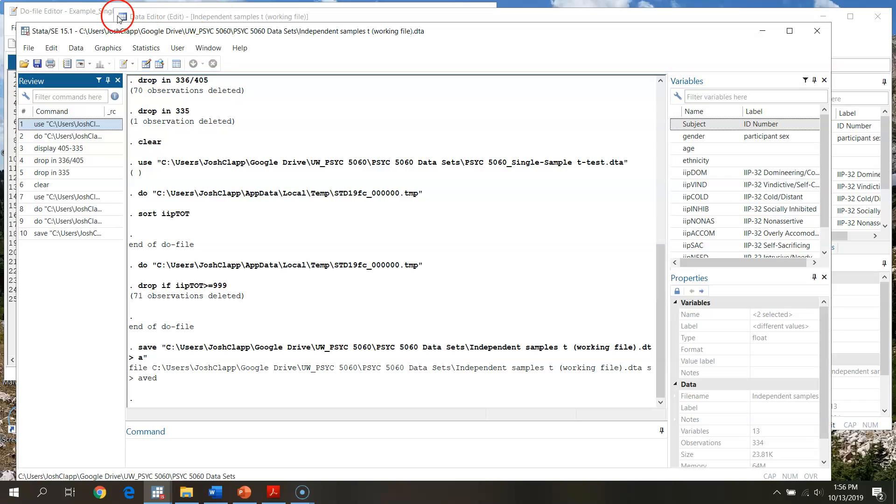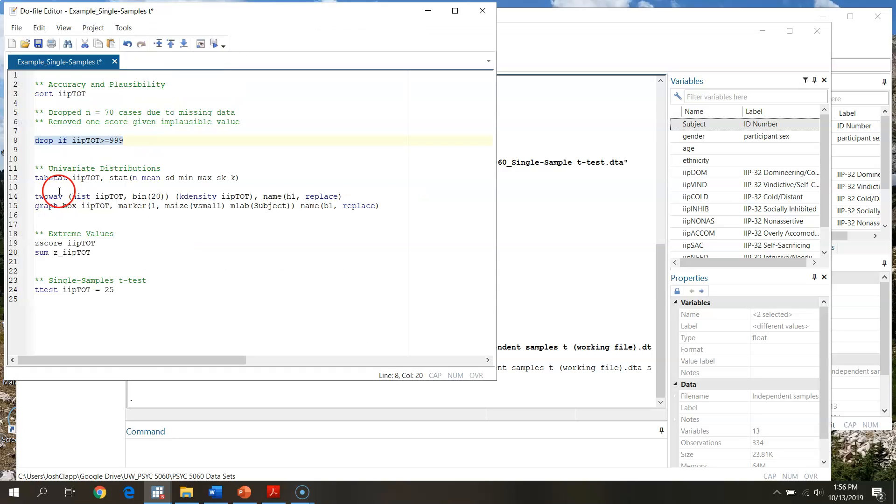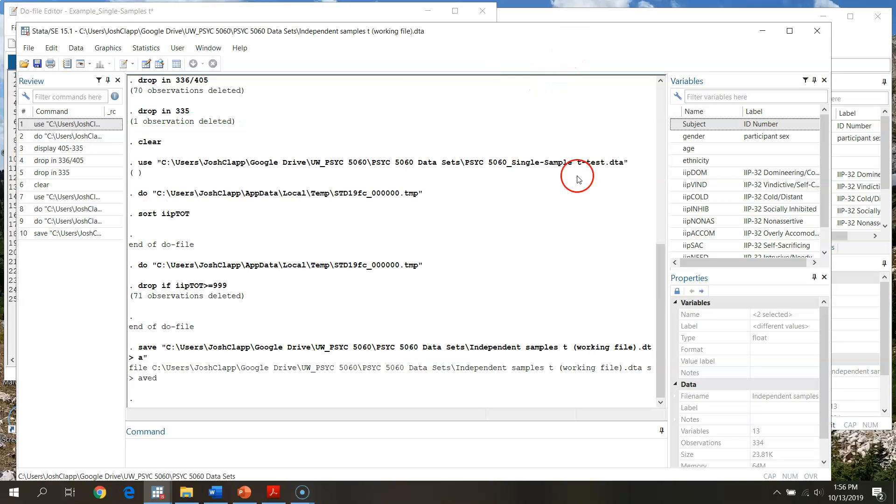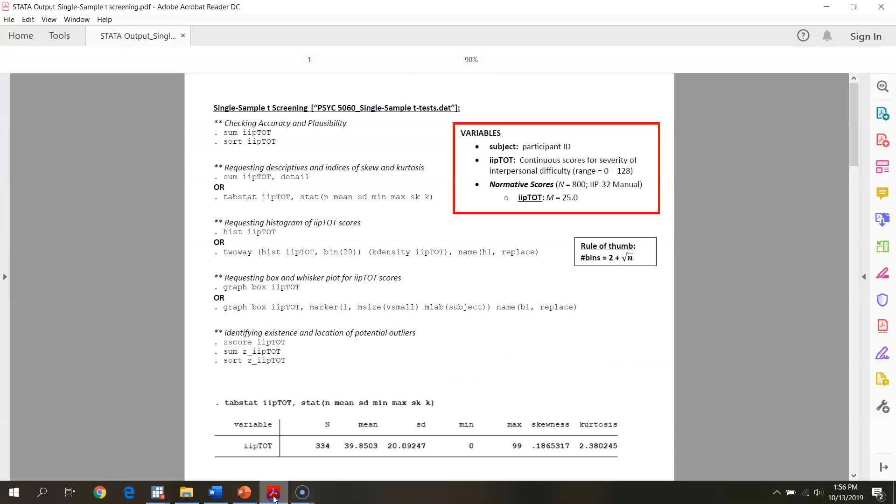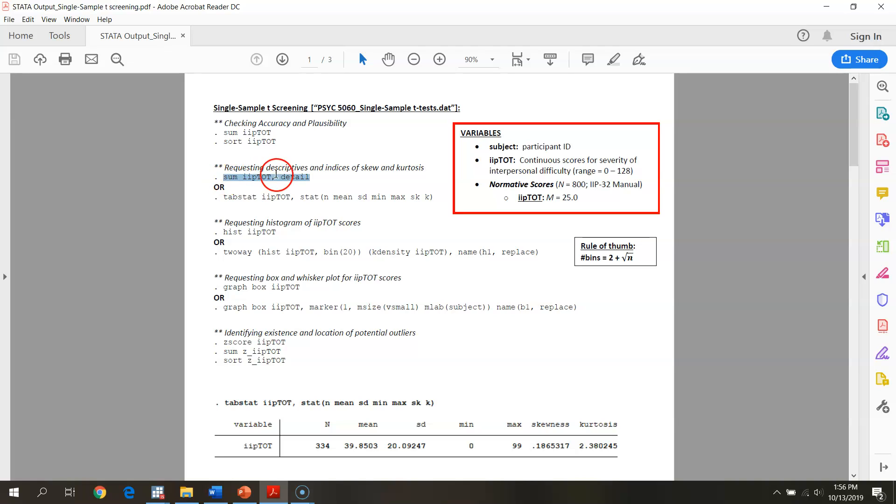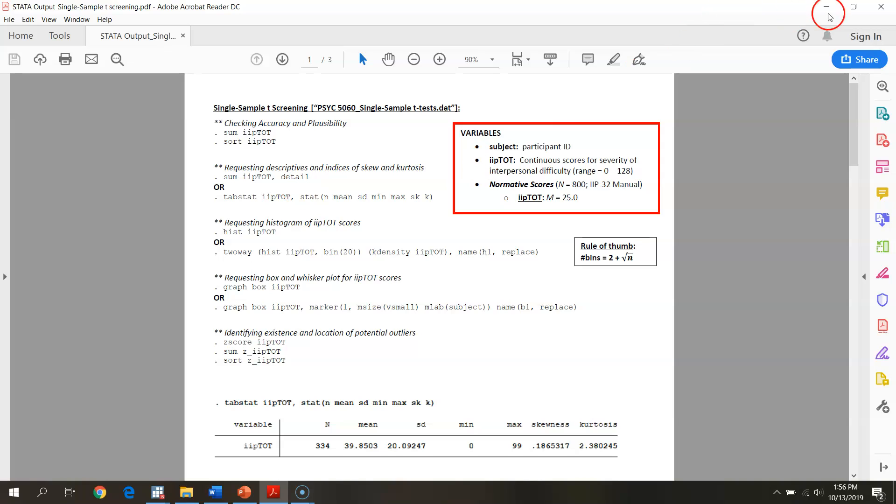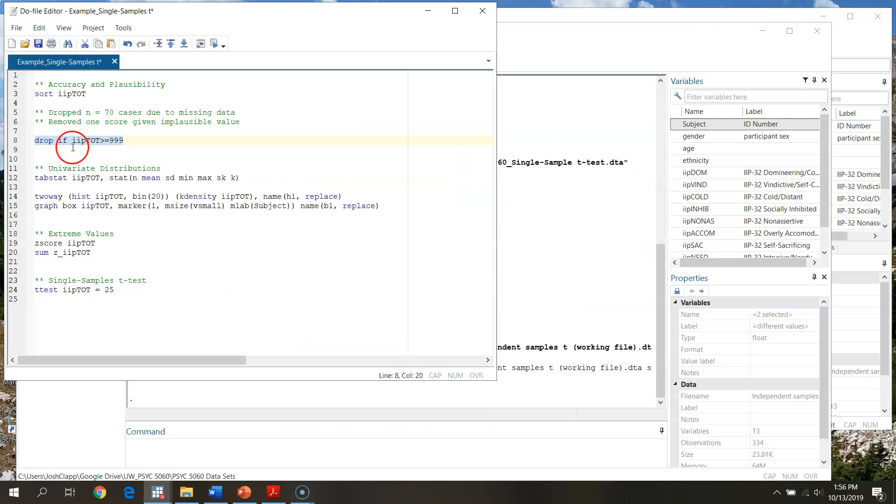We've noted that we have 70 cases with missing data, one score with implausible value, and we've gone through and got rid of those. Everything at this point should be good. What we want to do now is go through and take a look at our univariate distributions. There's a number of different ways we can do this. If we take a look at your handout, when we're looking at skew and kurtosis, we can use a sum command specifying that we want more details. That's nice, we'll use that in a different video. But for here, what I'm going to do is request tab stat, tabulated statistics for IIP total.